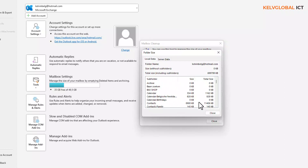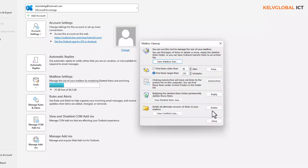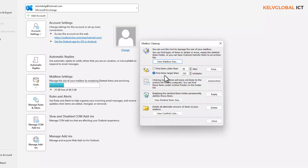You can see all the different sizes of your mailbox folders. Let me click Close. We also have Find Items Larger Than, where we can find large items, or we can click Auto Archive to move all items to the archive file on this computer.